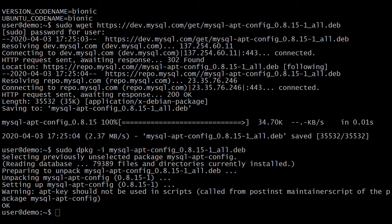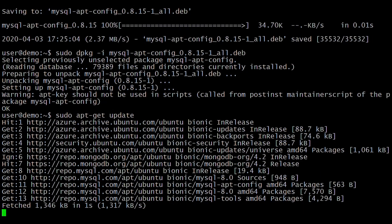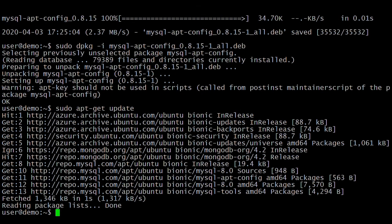Now update the system packages. We have downloaded the latest MySQL 8 APT packages on our system. Next, install MySQL 8 on Ubuntu 18.04.